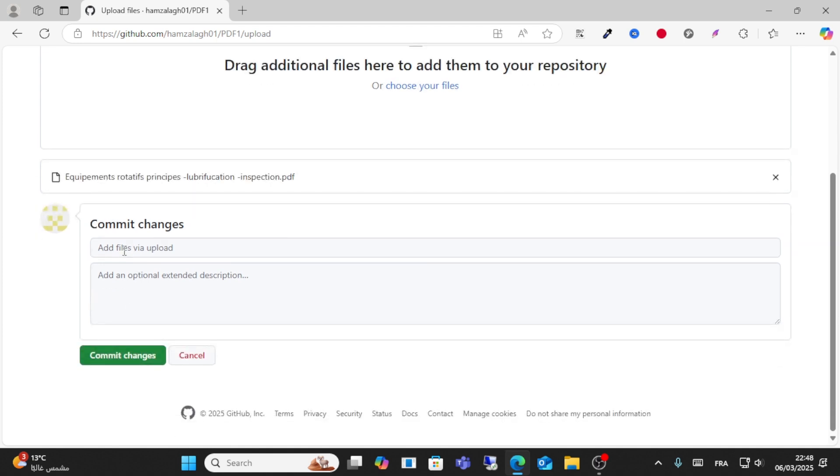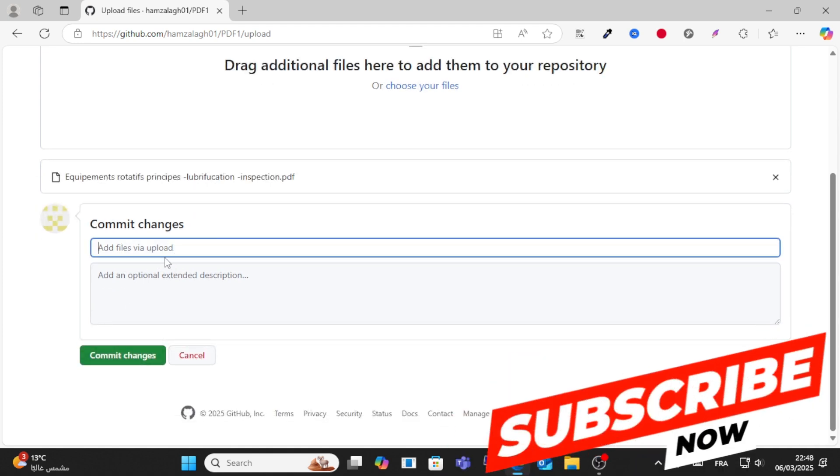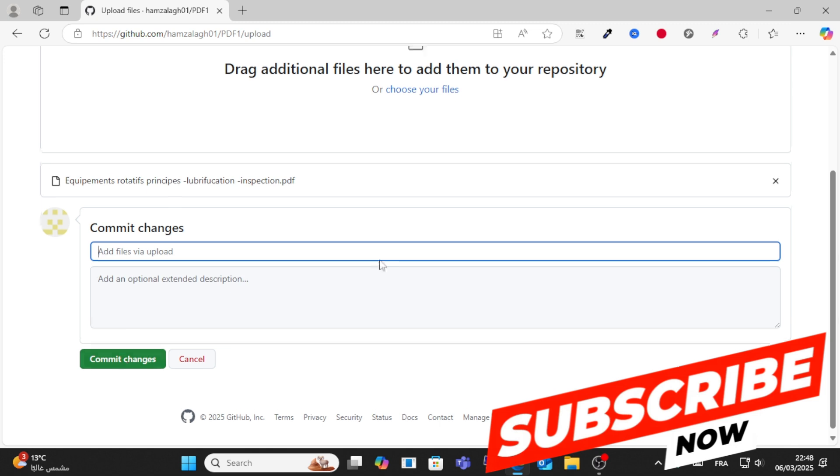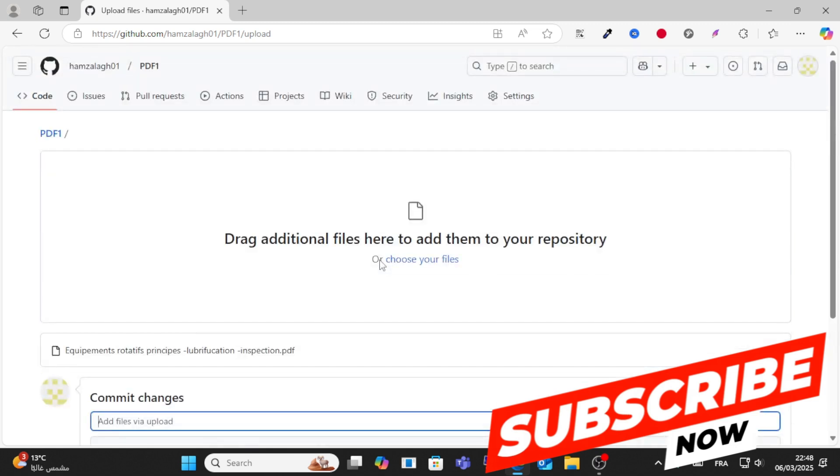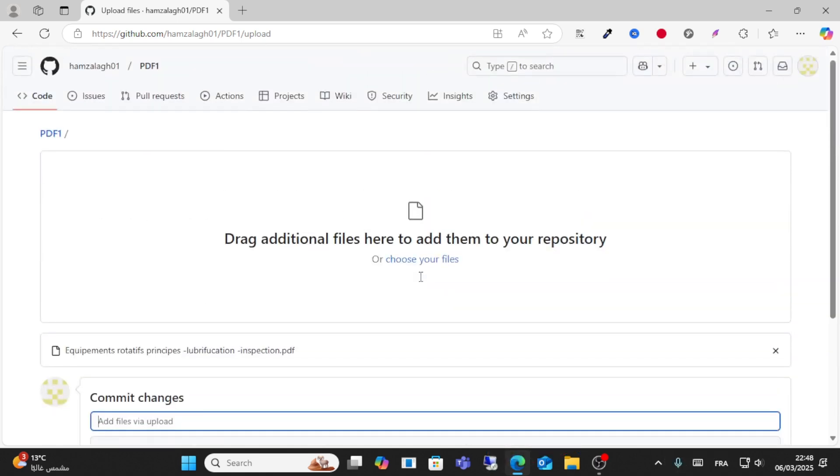You can write something here like 'File Uploaded' and click on Commit Changes. I hope this video helped you. Don't forget to like and share this video for more content and see you in other videos soon.